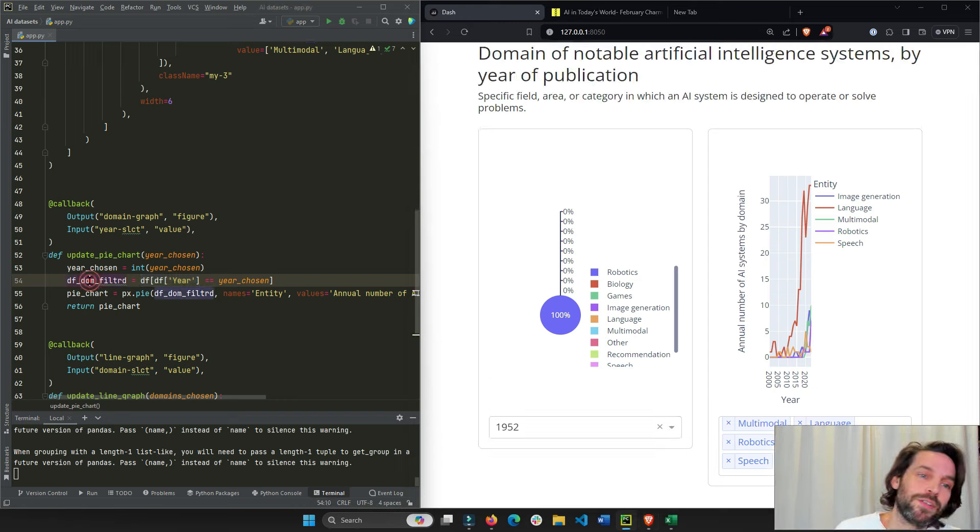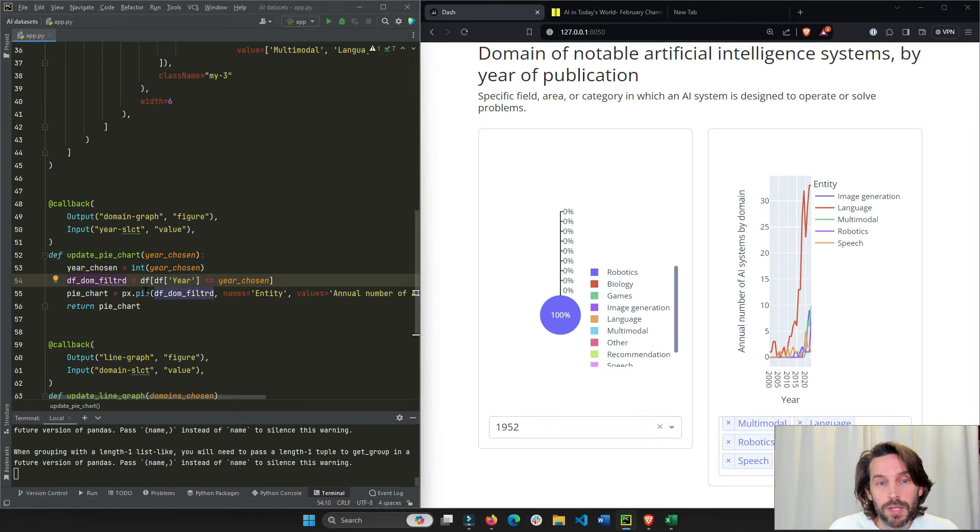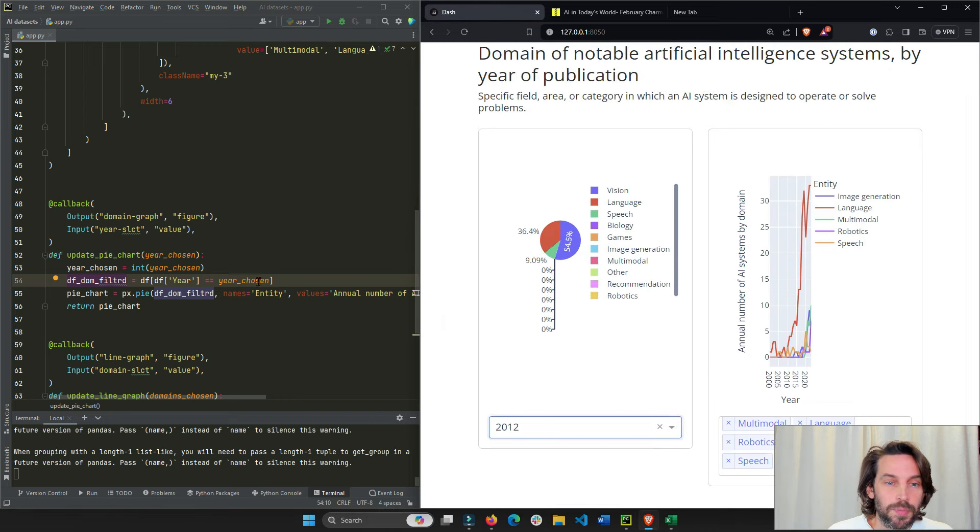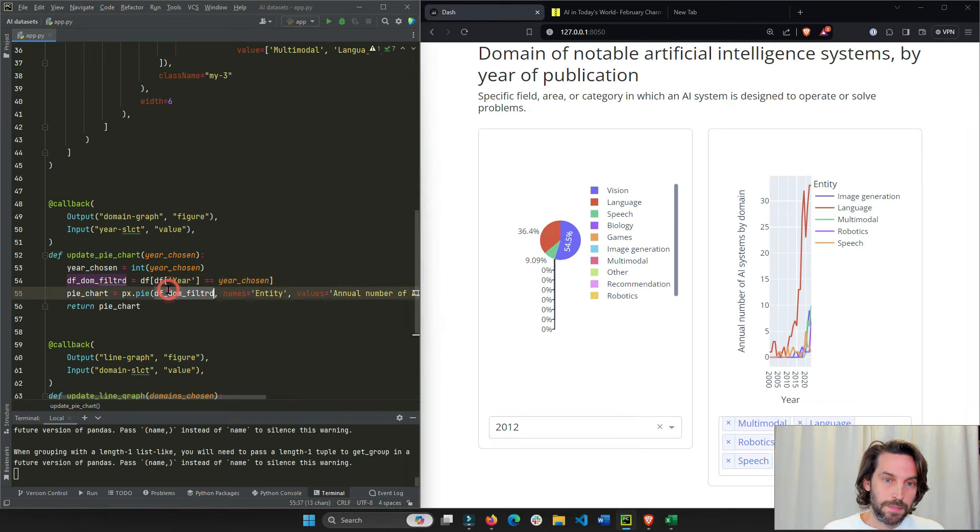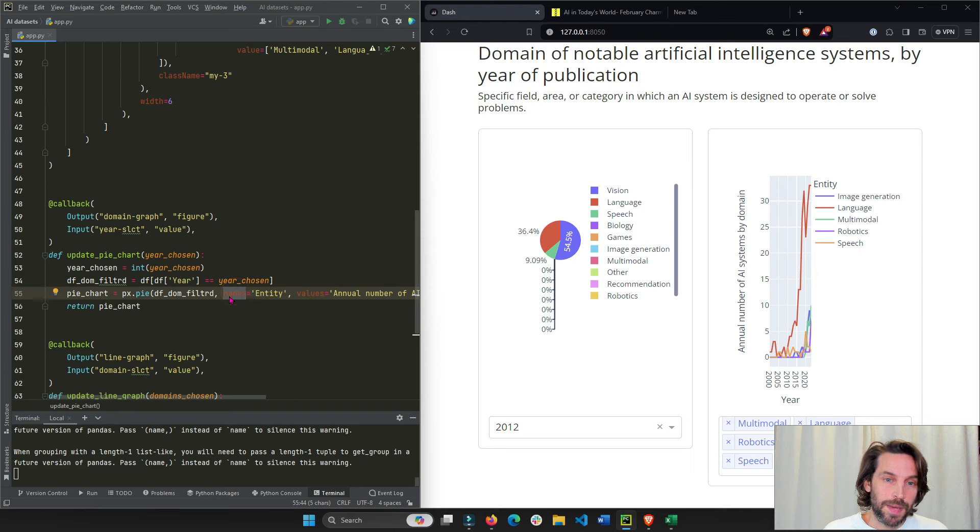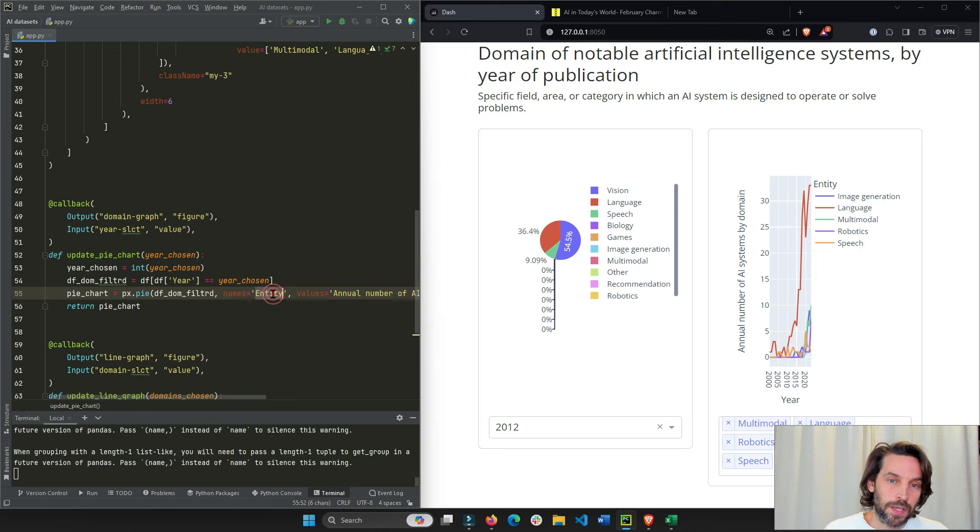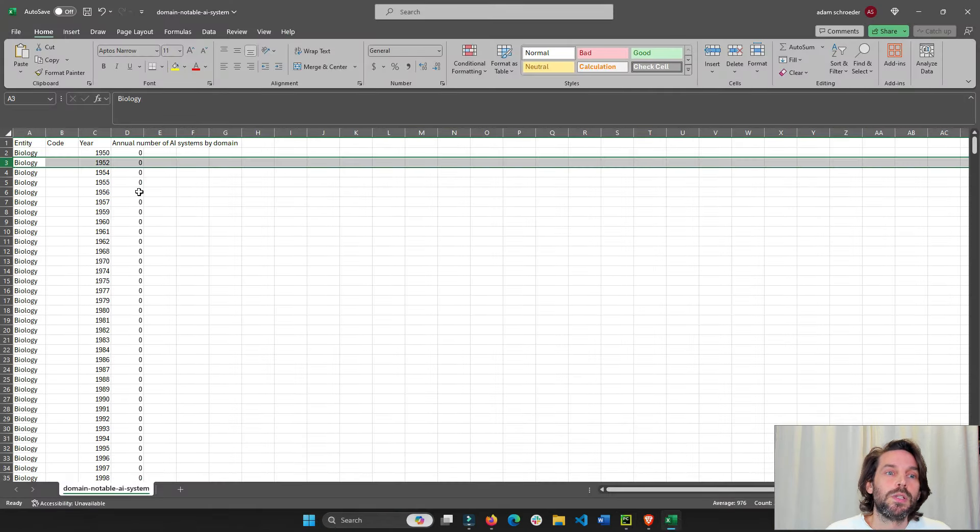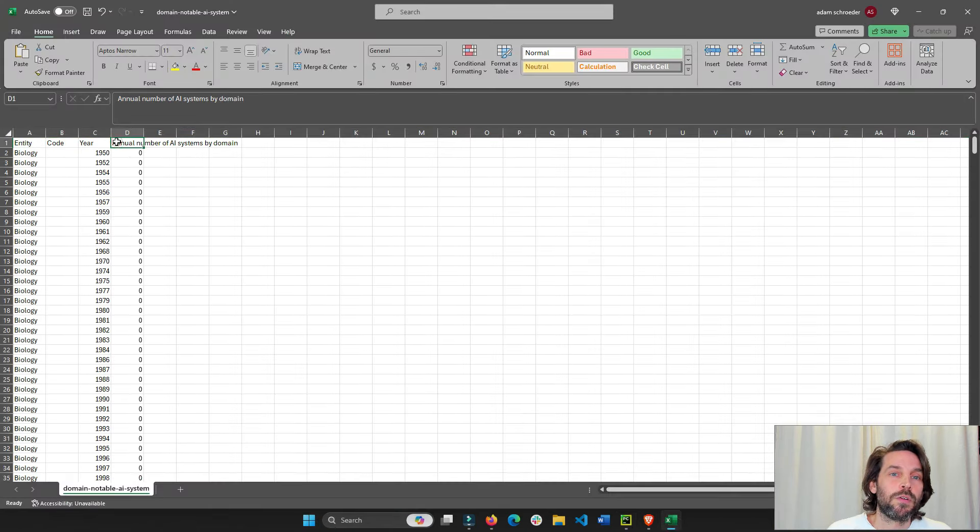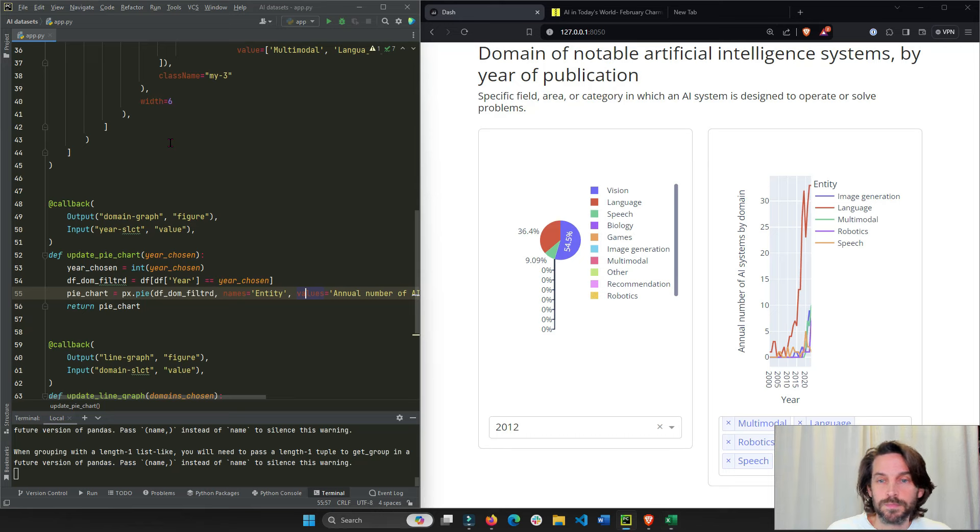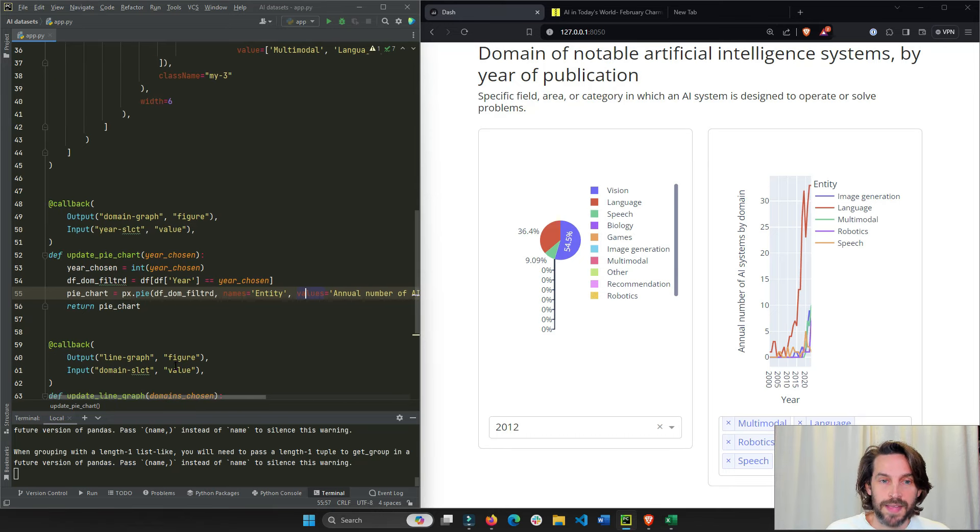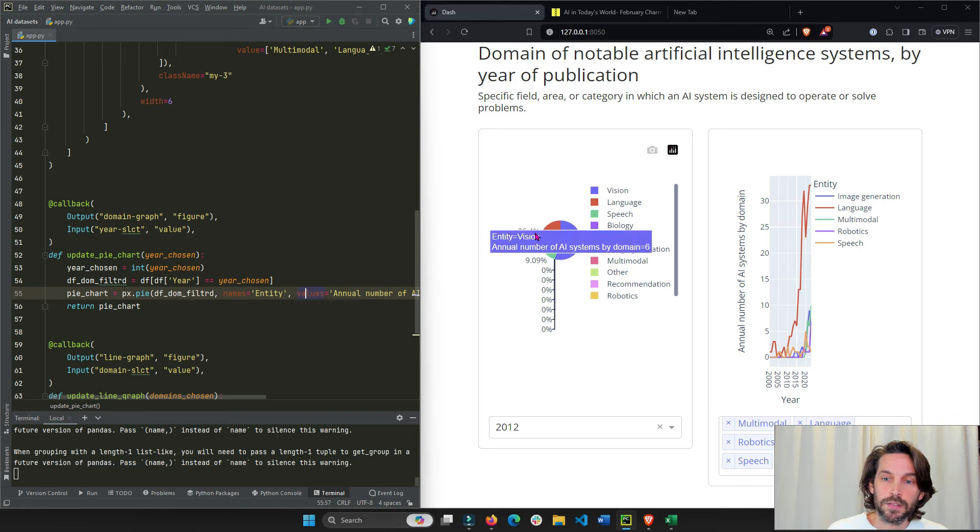Now that we have our dataframe filtered, now we can build our pie chart. We build our pie chart in Plotly using the dataframe, the name column, the name property, and the values property. The name will be the industry and the values will be the last column, the annual number of AI system domain. And that's it. And now we have our pie chart.